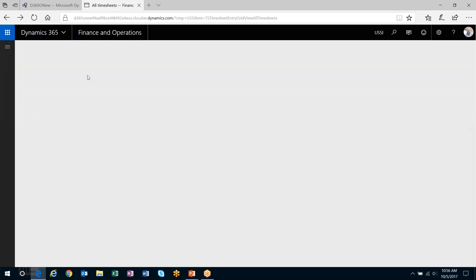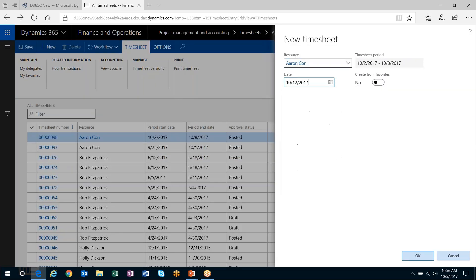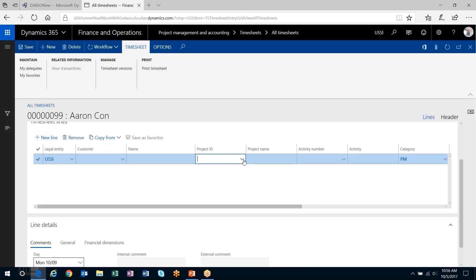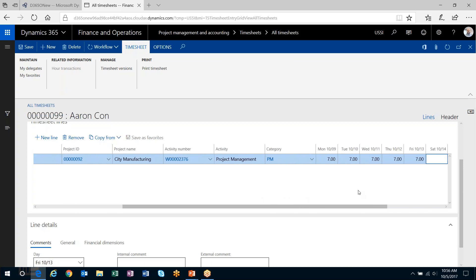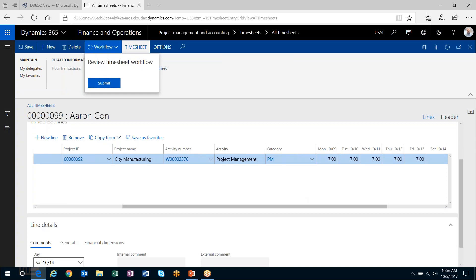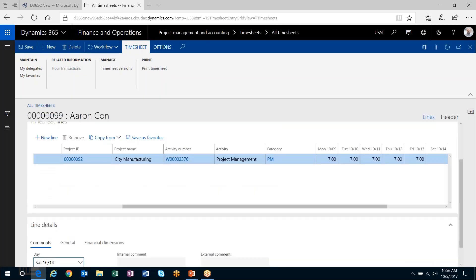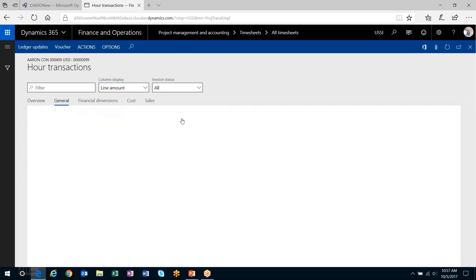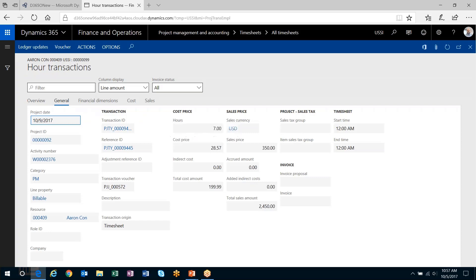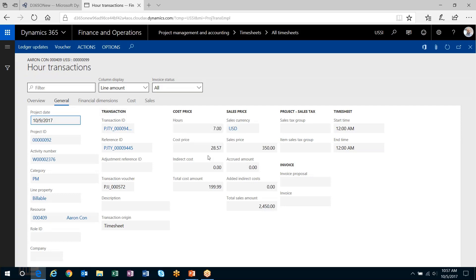Let's look at a timesheet where I charge less than 40 hours. I'll create another one and push it forward to next week, charging 7 hours a day. Let's push this through workflow. The timesheet is out of workflow and posted. Now the cost price, given that I charged less than 40 hours, is going to inflate on my projects so that my weekly cost equals what my salary cost actually is. So it inflates the cost price. Pretty powerful tool to make sure the cost of salaried employees gets properly recorded to your projects as they charge time.